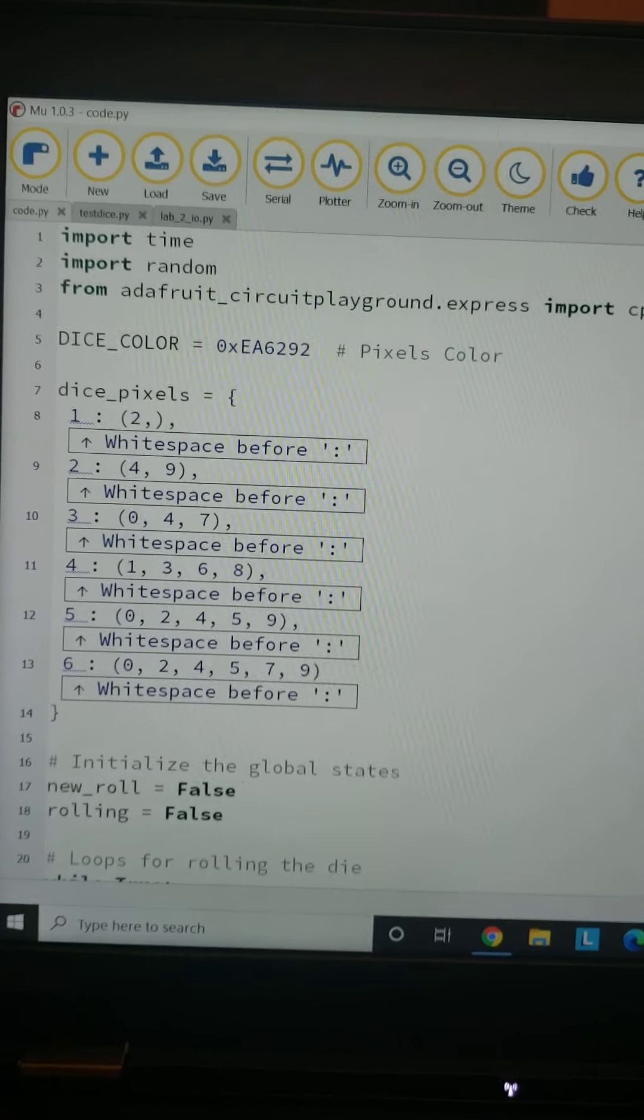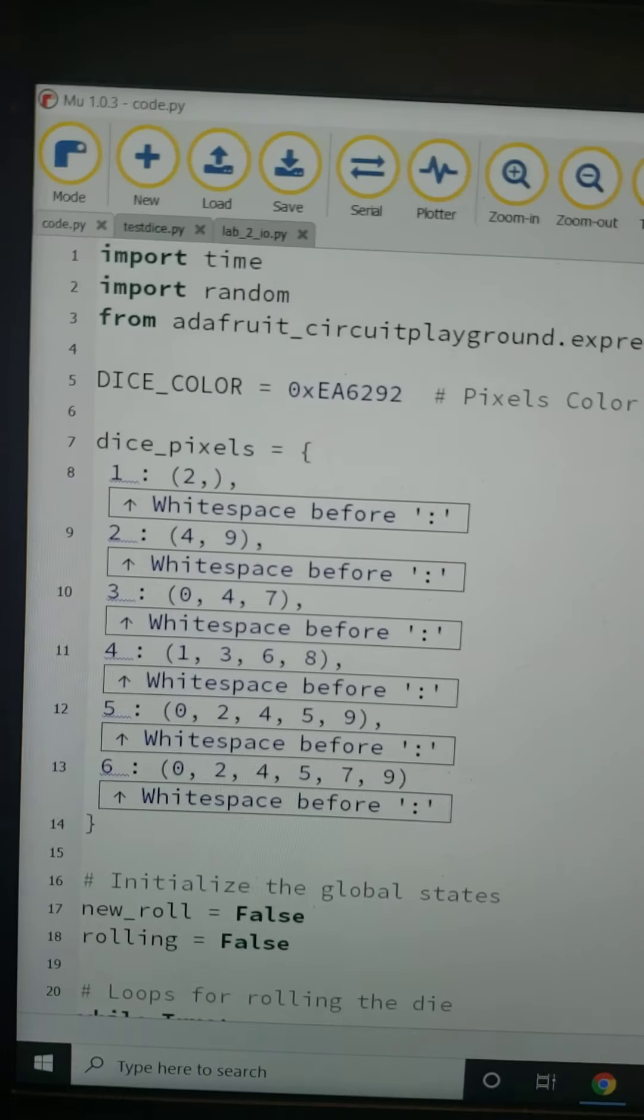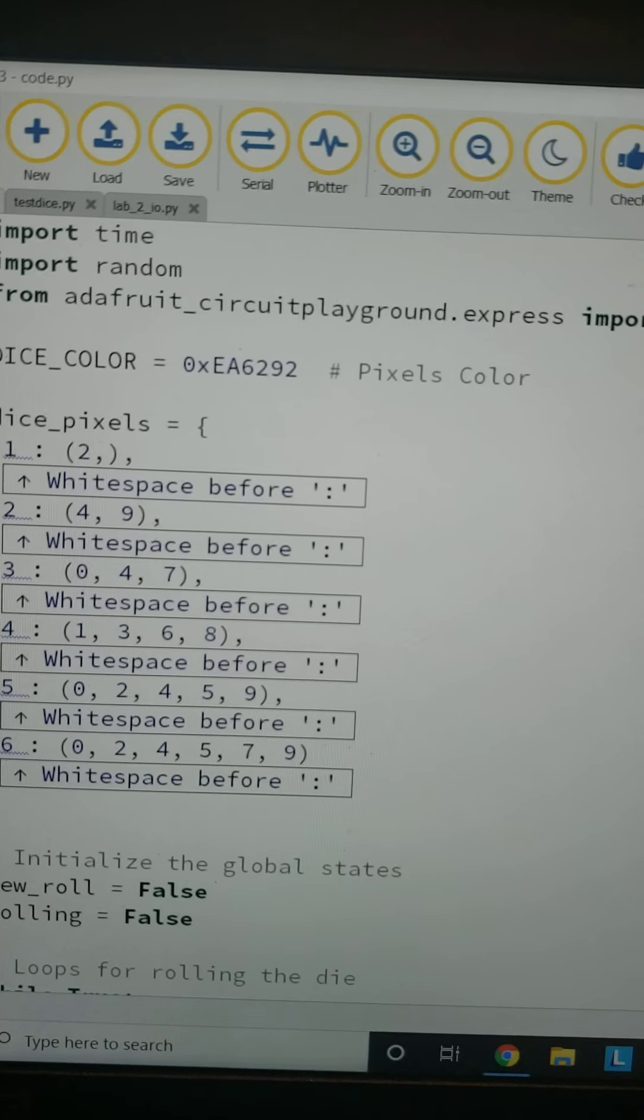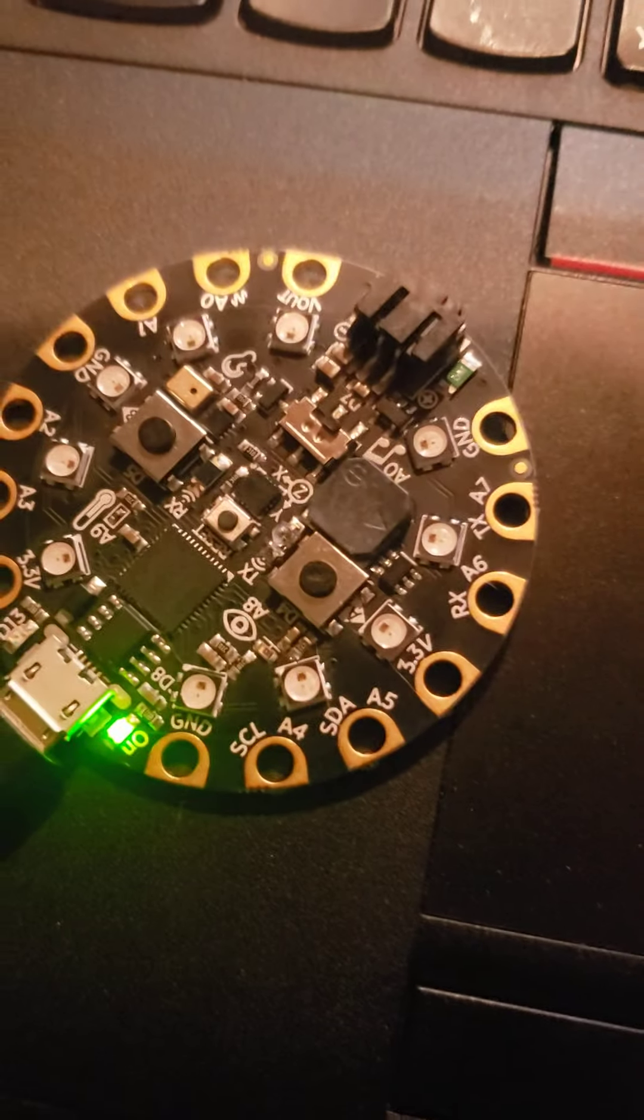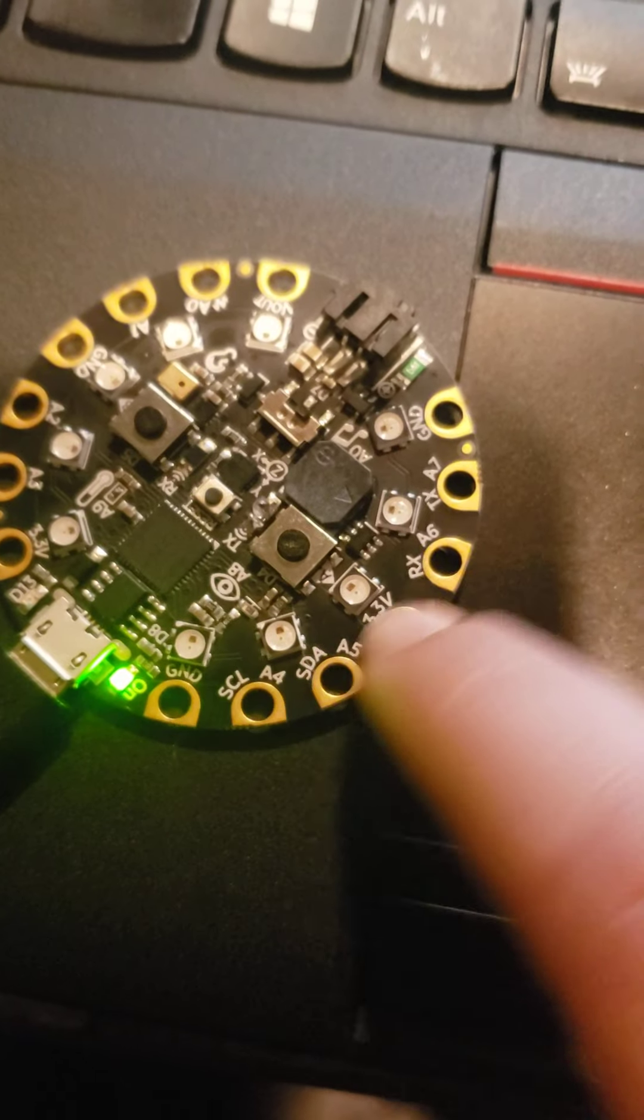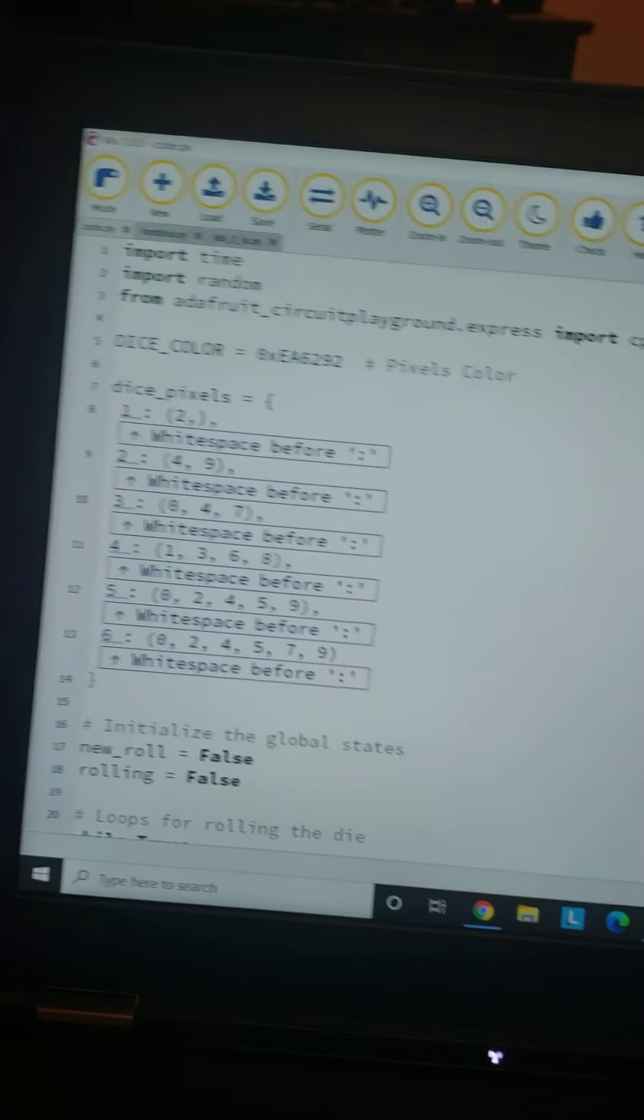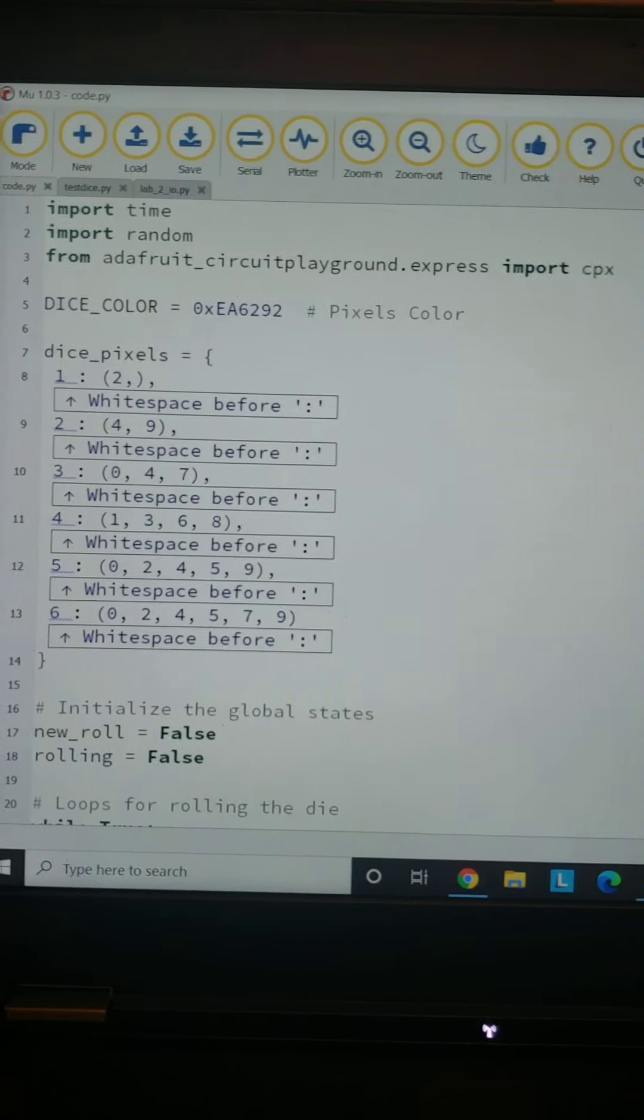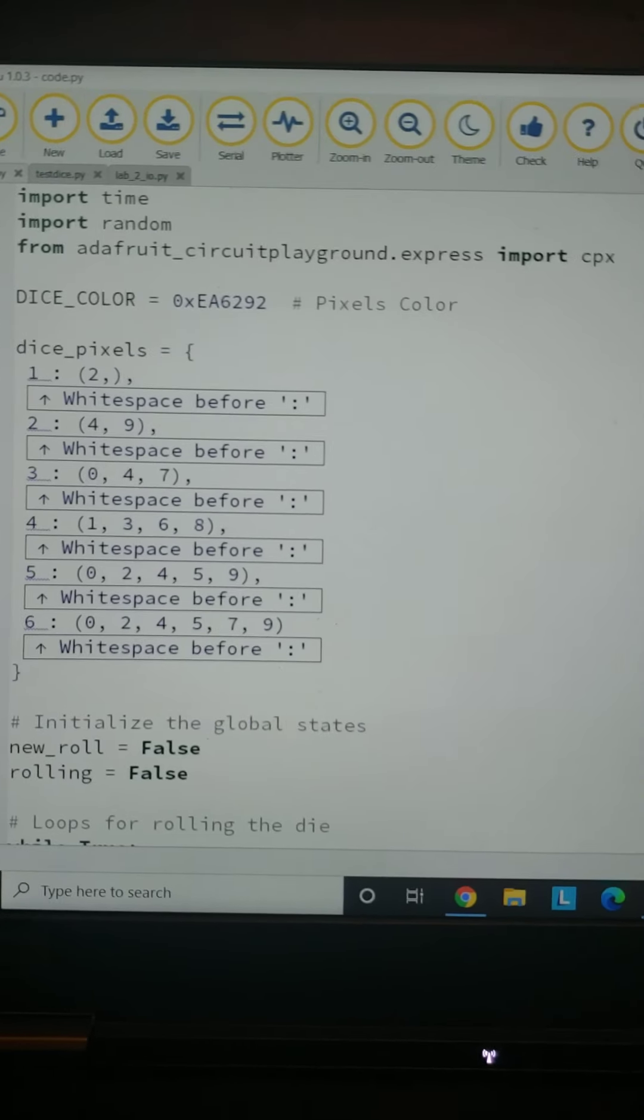Right now we've got our dice color, and this is for the little NeoPixels on the board. They're all circled around here and they have the capability of doing all different types of colors. This one's basically a white that I've got.